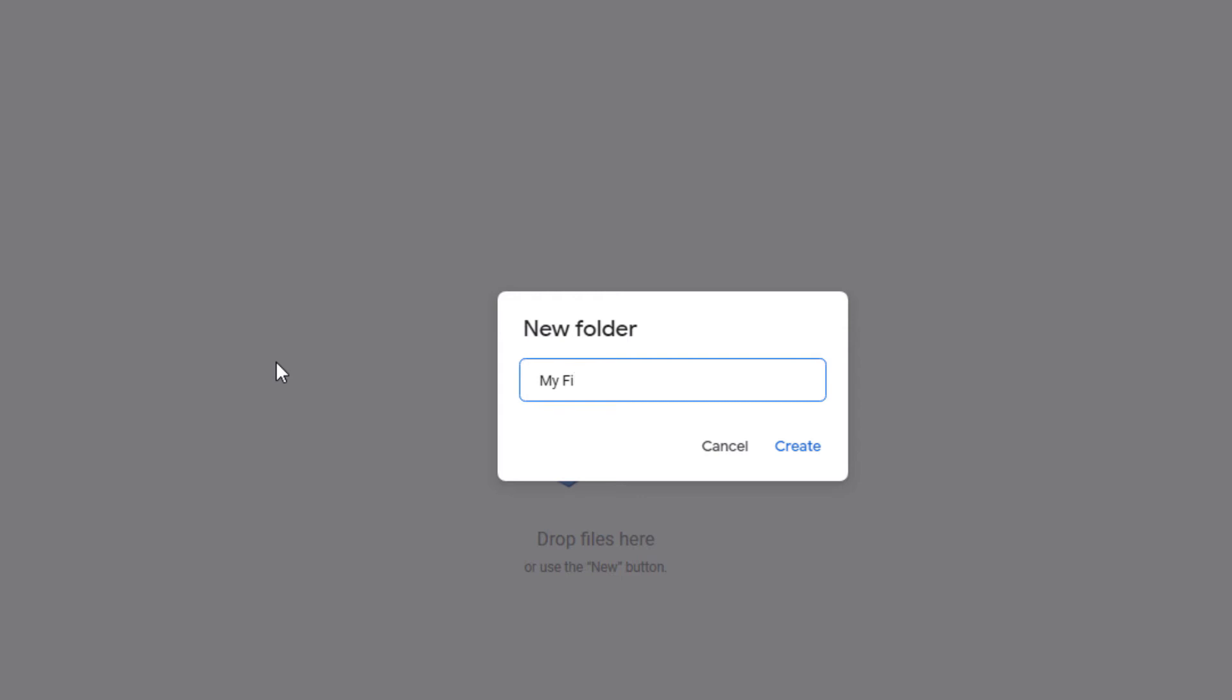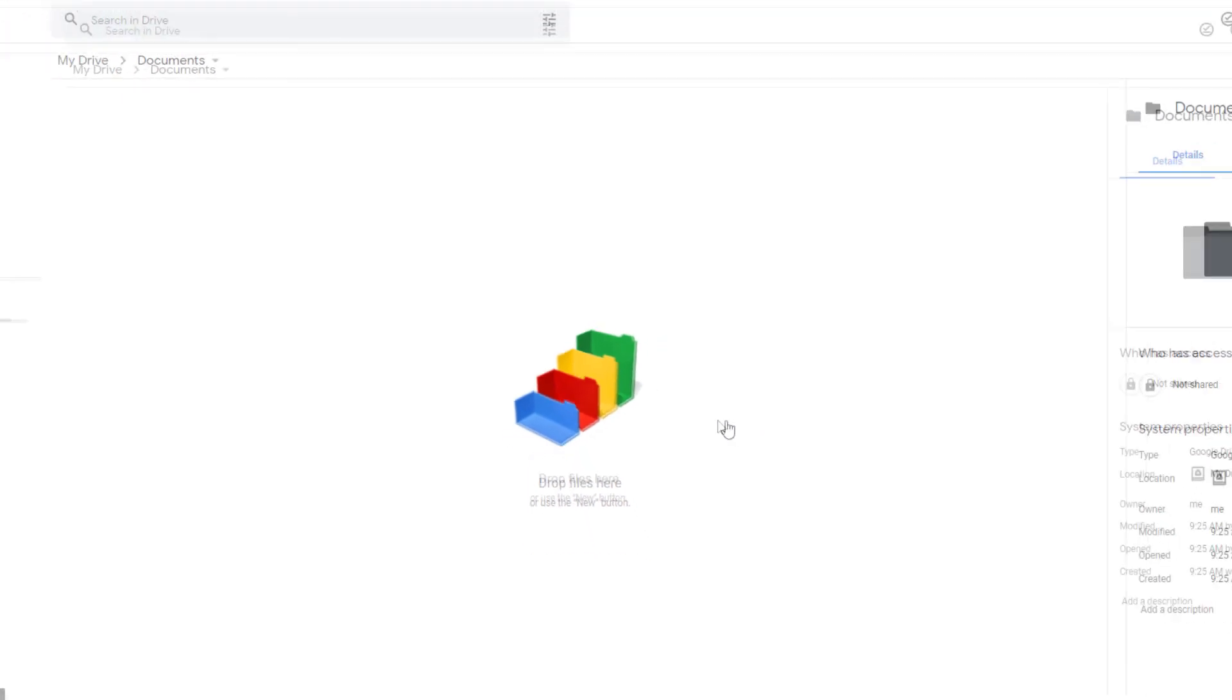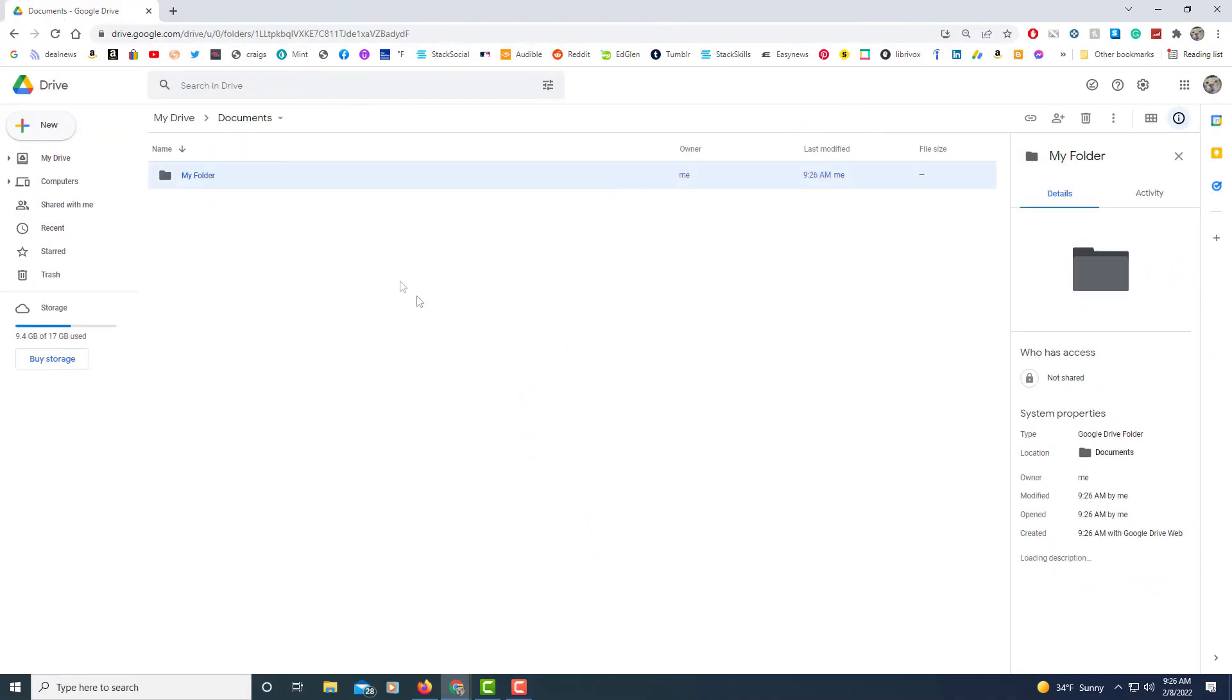Then I'll name my folder. I'm going to click on create and there's my folder inside of the folder I just created and you can actually continue on.